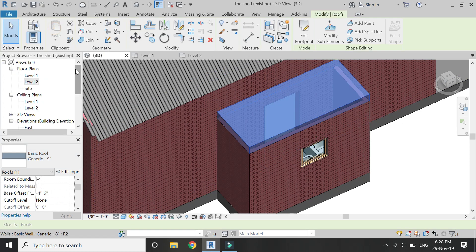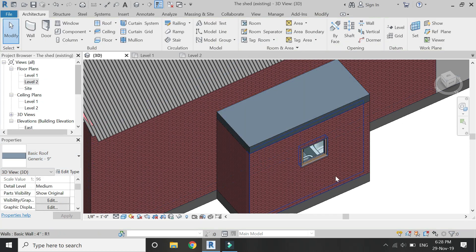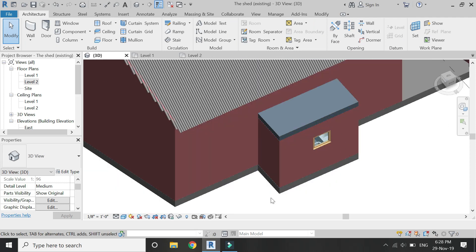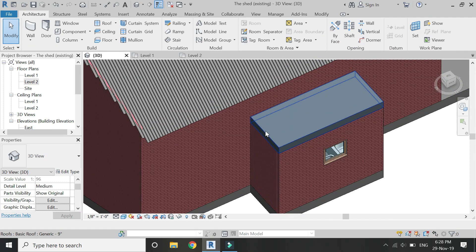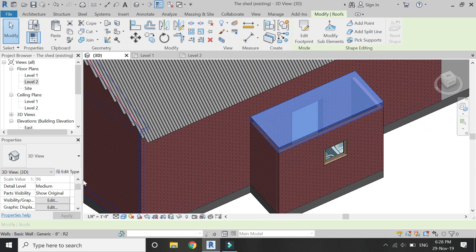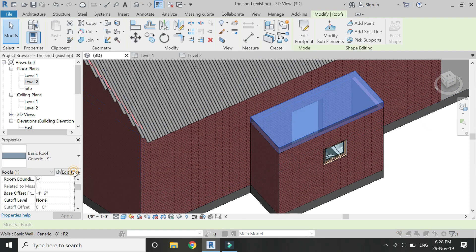Change its thickness to 9 inches or whatever you want, then provide a material to this roof.